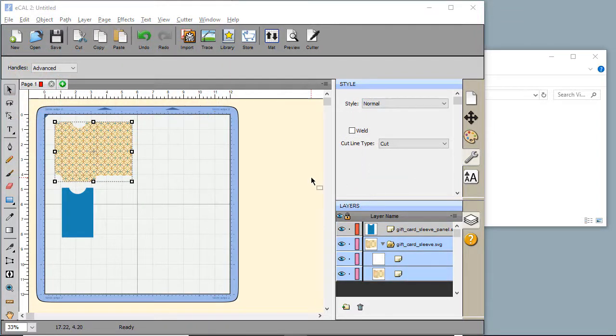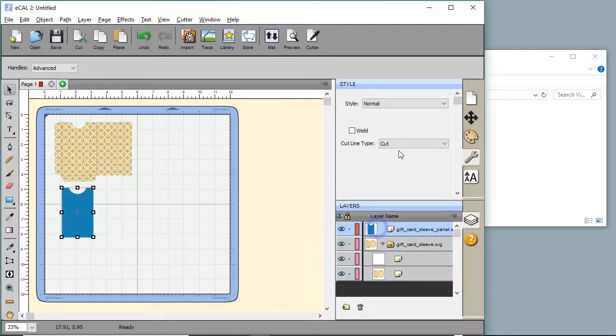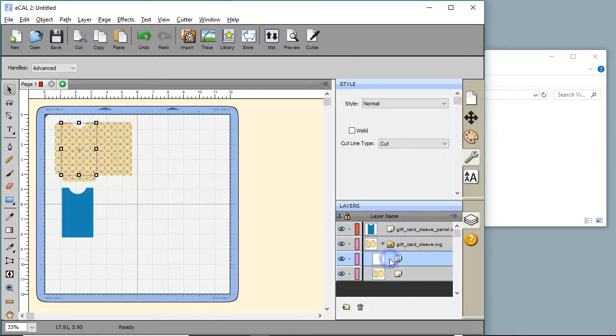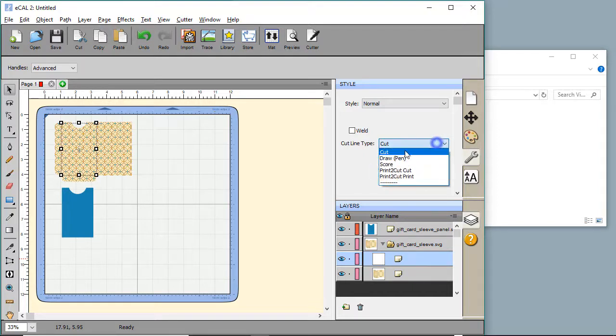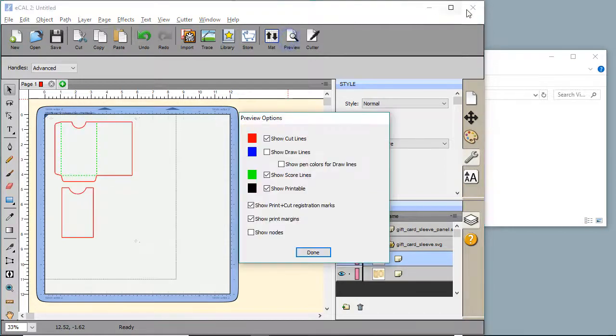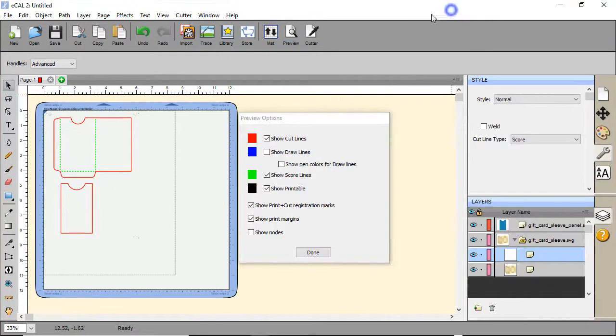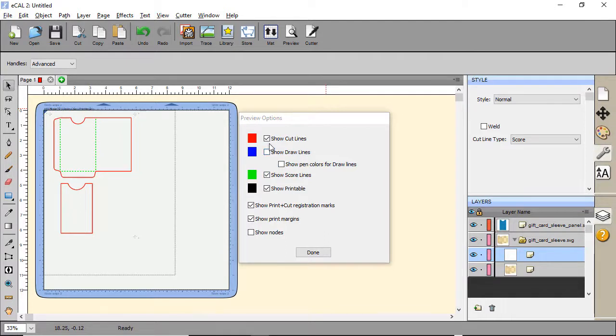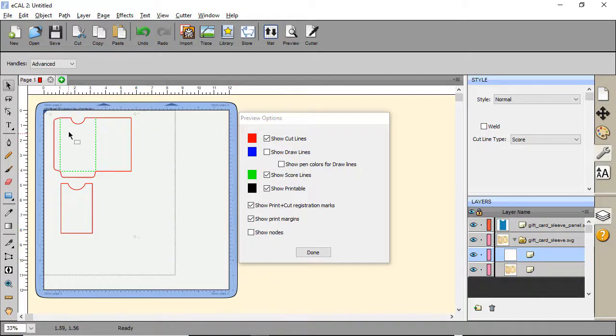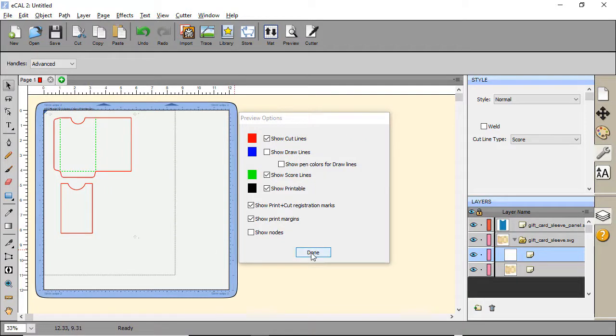In order to set this up for print to cut, there's not much more that we need to do. Each one is set to cut, which is OK. It'll still print it out. But I do want to set my score lines, which is this top portion in the group, to score. Now let's go ahead and click on the preview in the upper right hand corner. You'll see it says show cut lines, show printable, and show score lines, and the print margins. We're within all the margins. And it looks like we're good to go to print. So go ahead and click done.